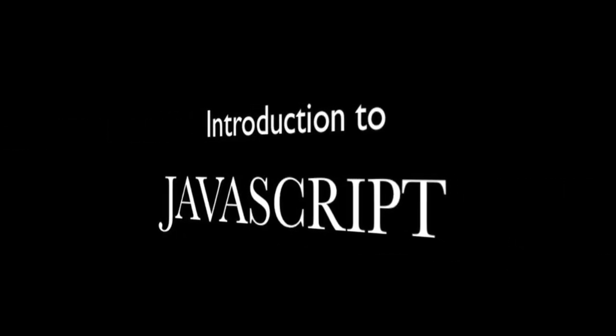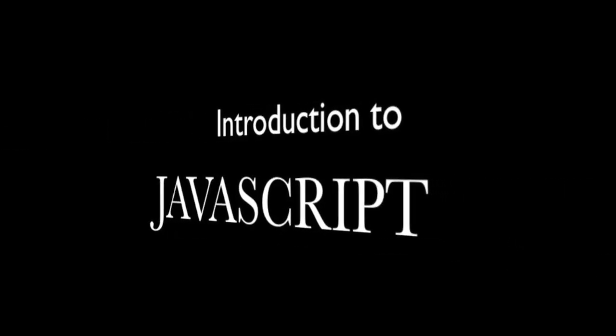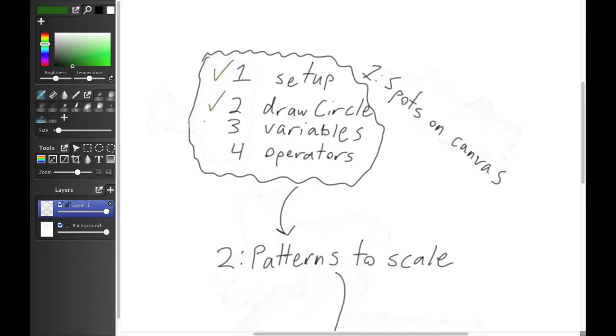Introduction to JavaScript. Welcome back! Today we're going to learn a new programming concept: variables.